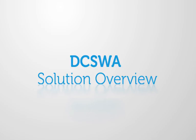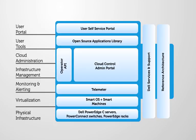Before I jump into actually using the product and showing you how it operates, I'm going to give you a quick overview on how the system is put together. The Dell cloud solution for web applications is a complete solution, starting at the bottom with the PowerEdge C hardware.